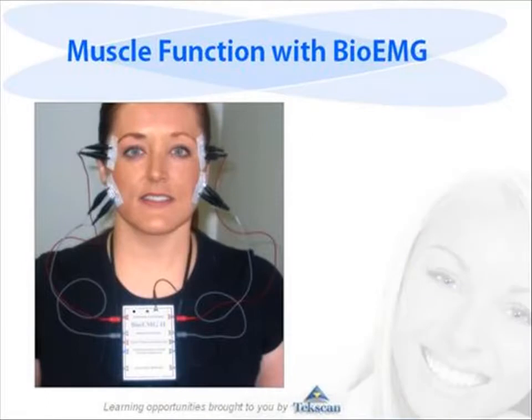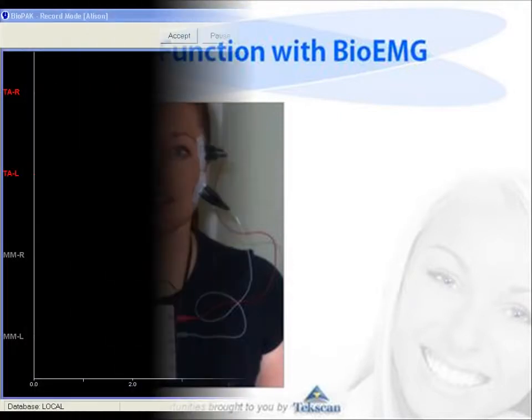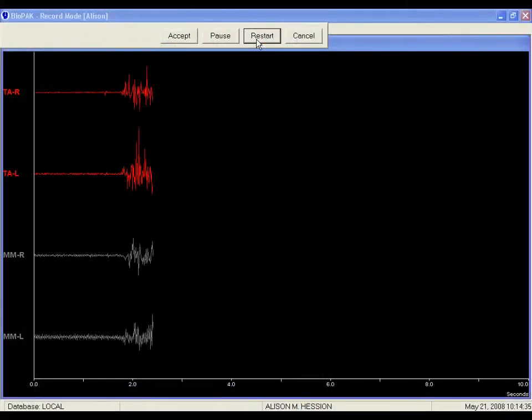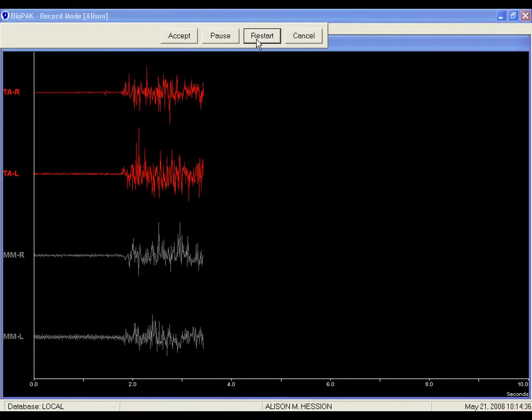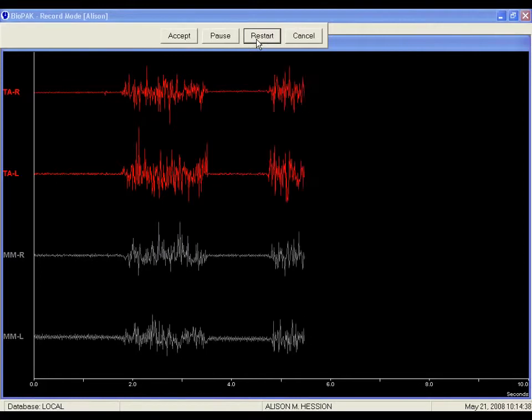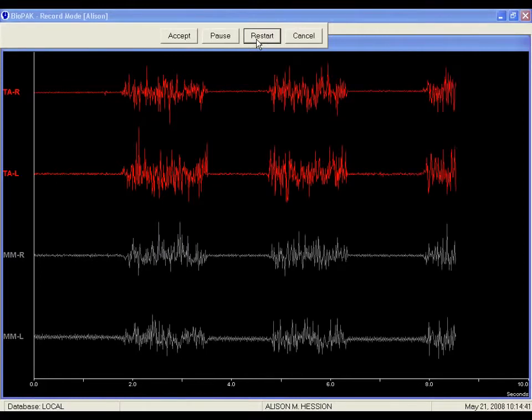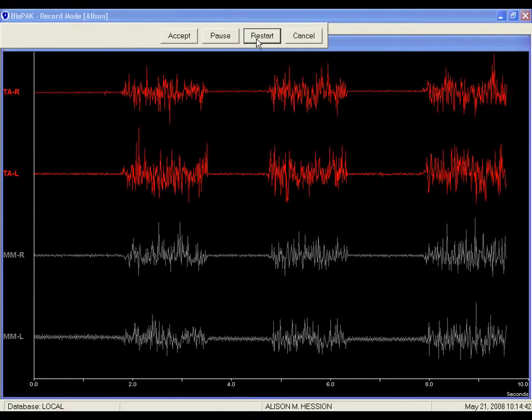The BioEMG is specifically designed to record craniofacial muscle activity in both rest and function. The system provides immediate evaluation of the synergy, symmetry, and timing of craniofacial muscle firing to expedite the process of evaluating mandibular muscle function.